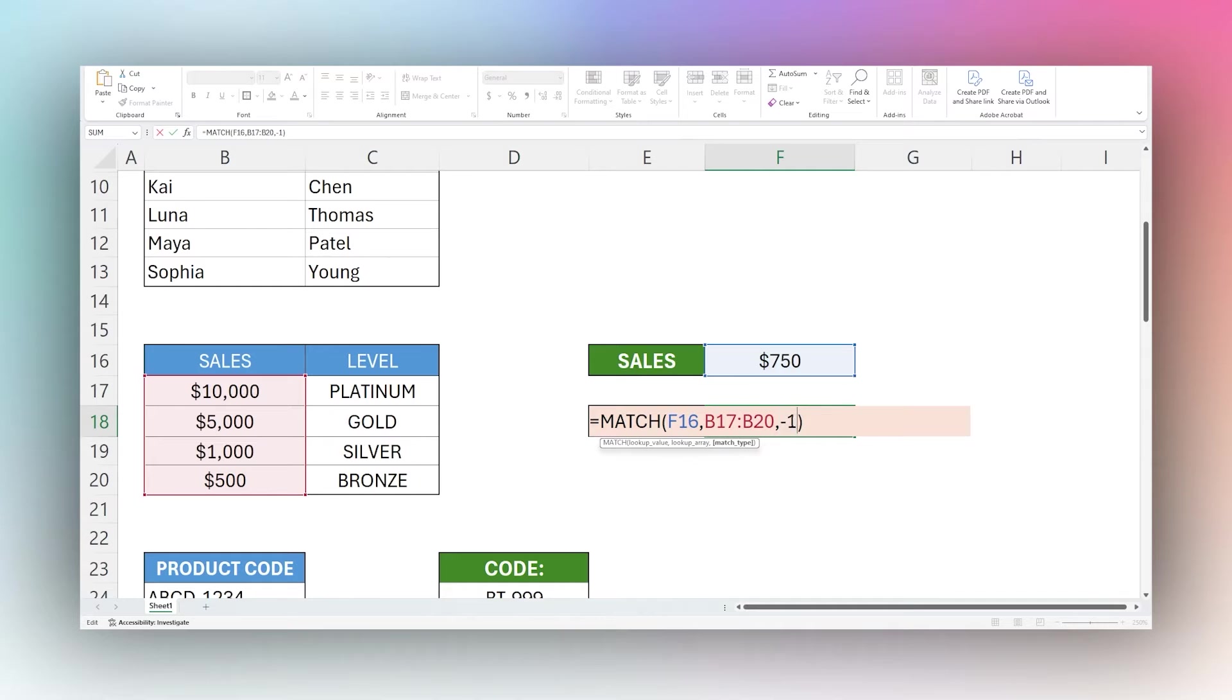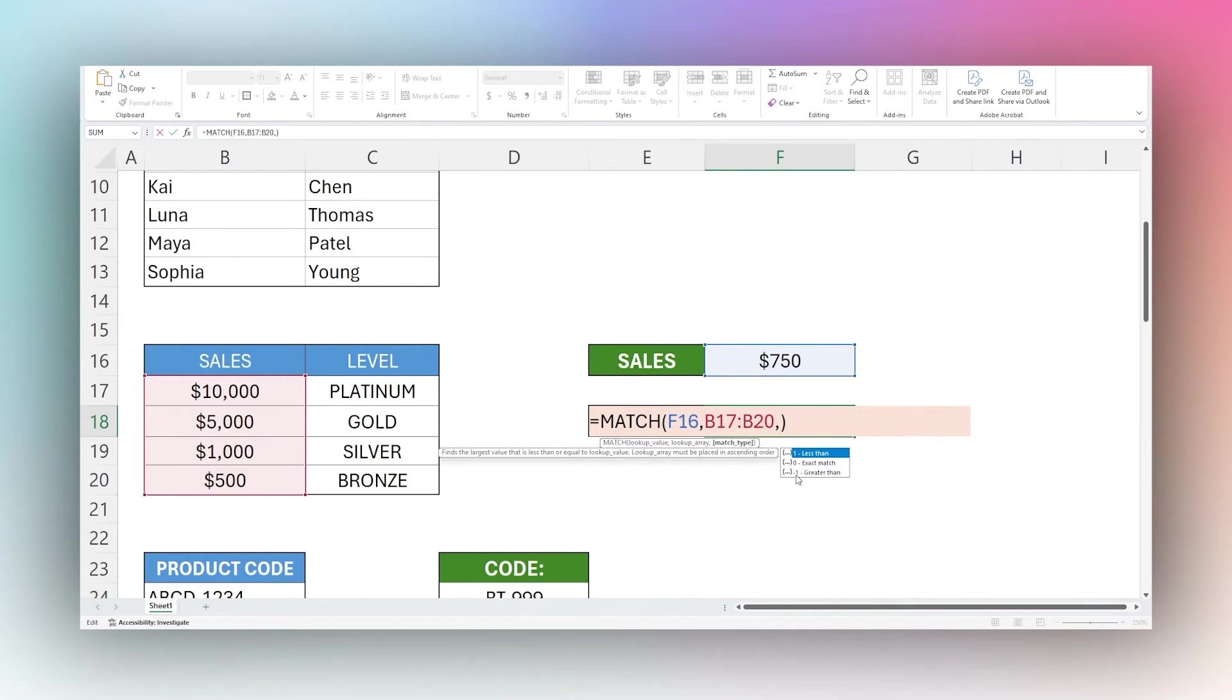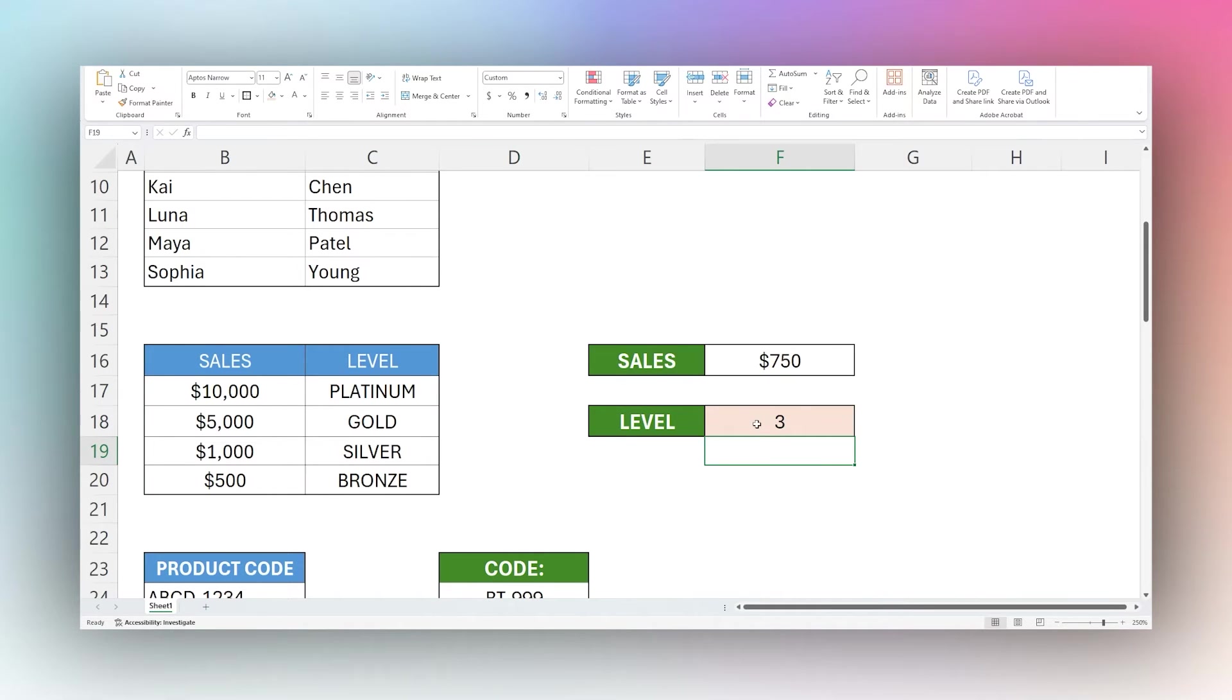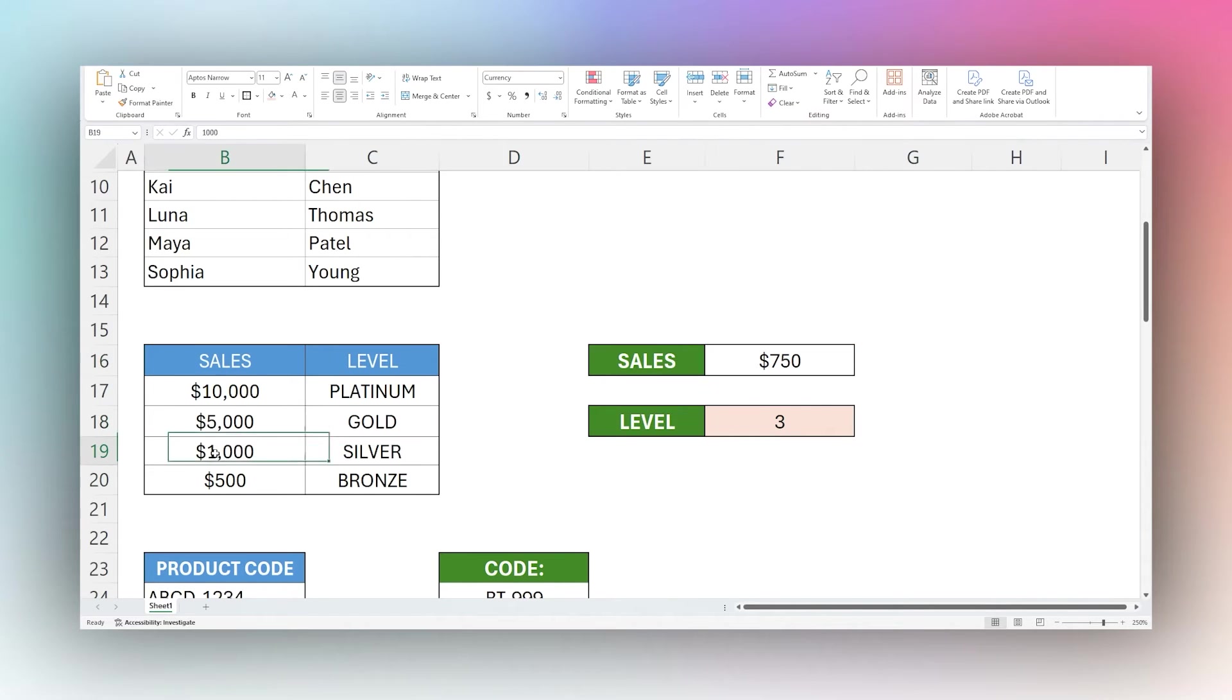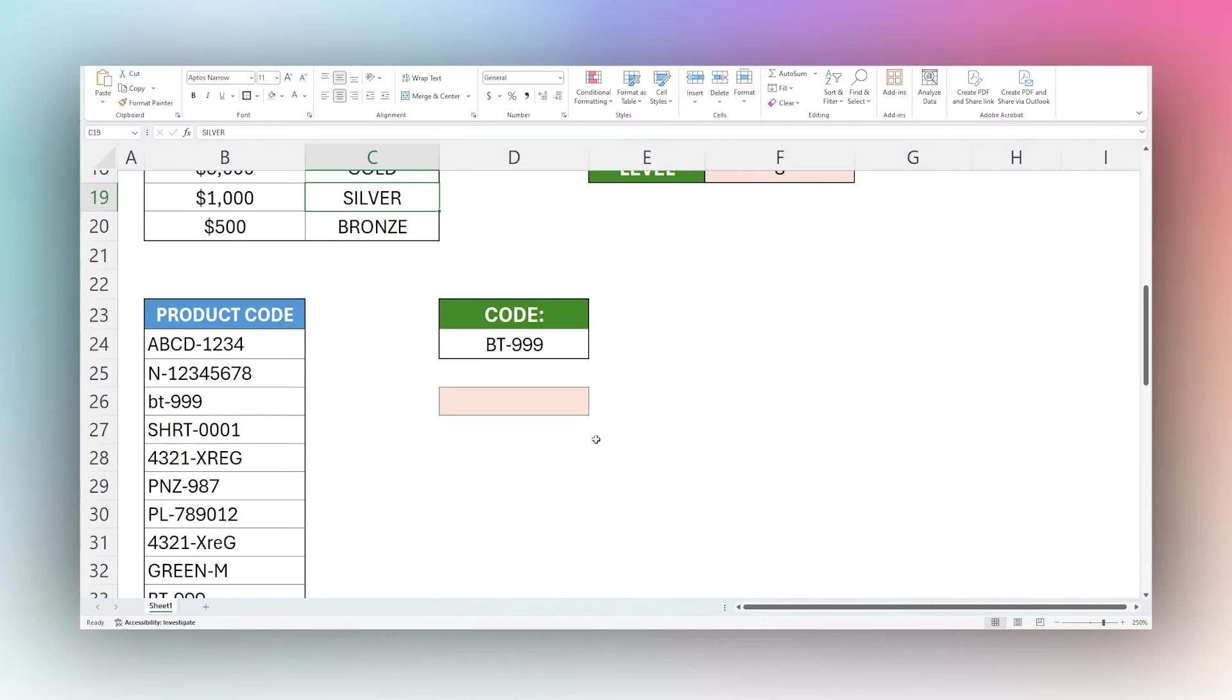And again that was one being less than, zero exact match, and negative one as greater than. In this case again we're finding that 750 is less than silver and so it's returning silver.